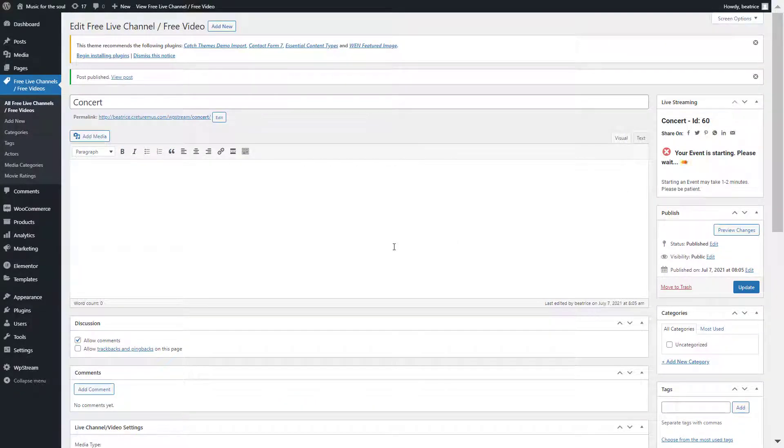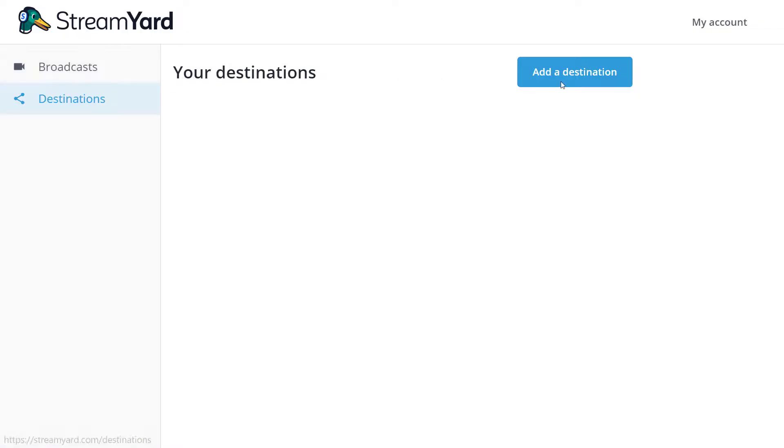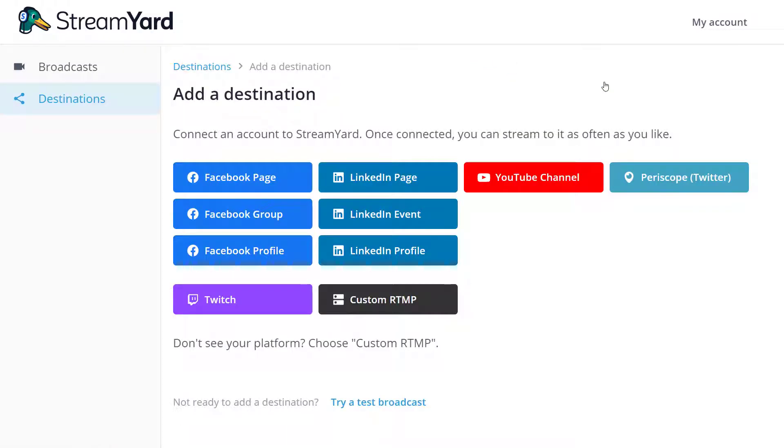And now let's add the destination. So make sure you click on the custom RTMP, the black button right at the bottom.